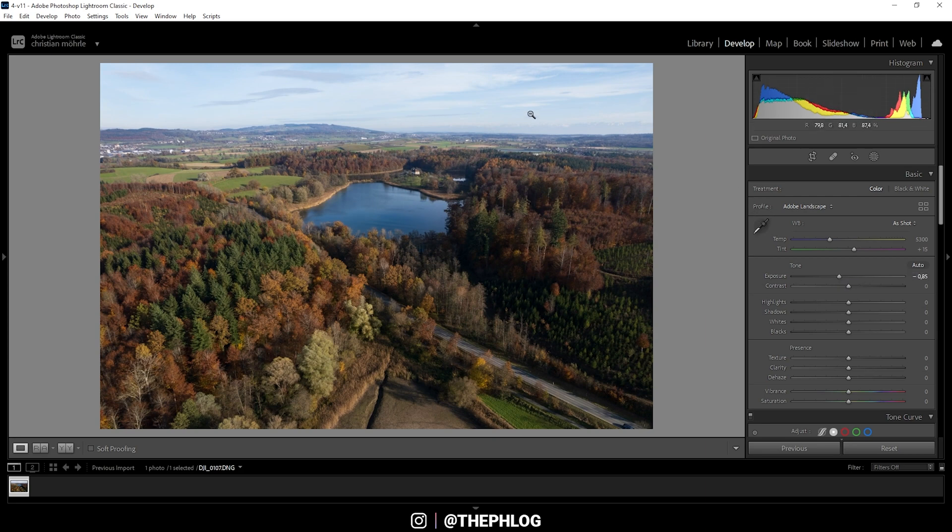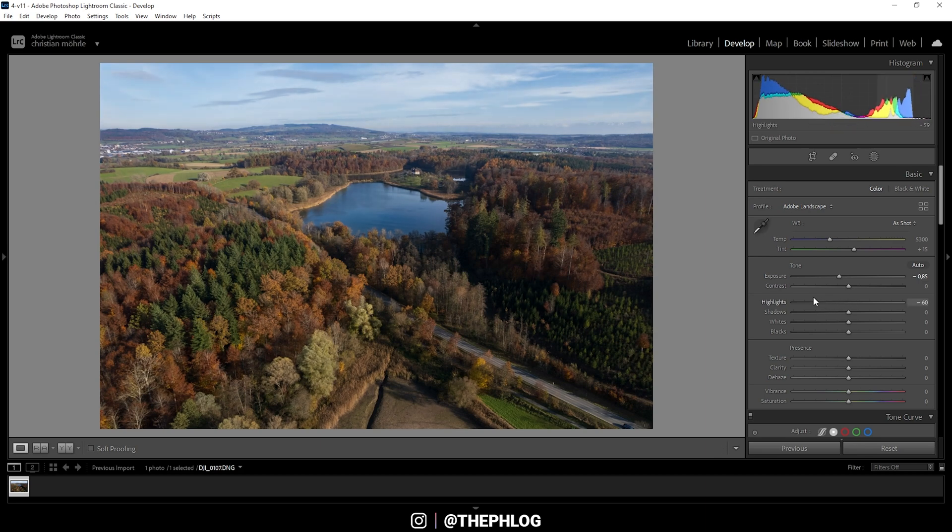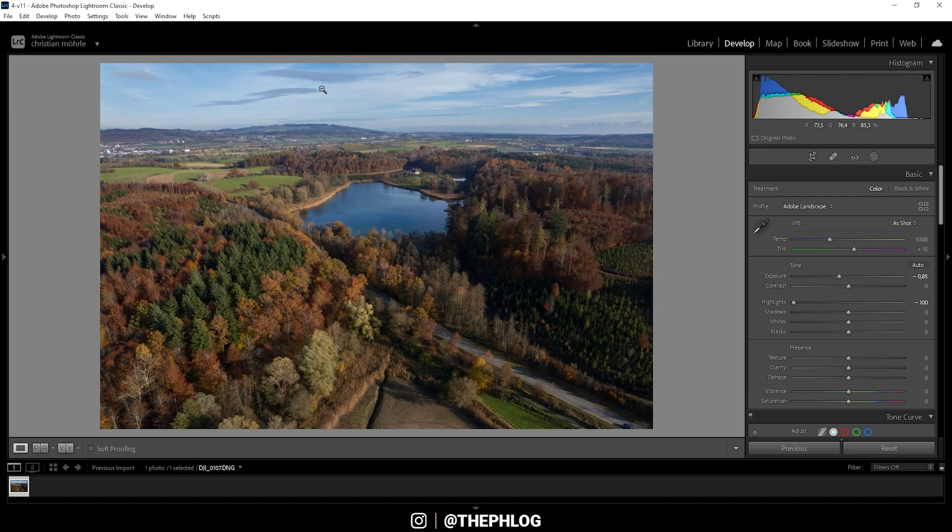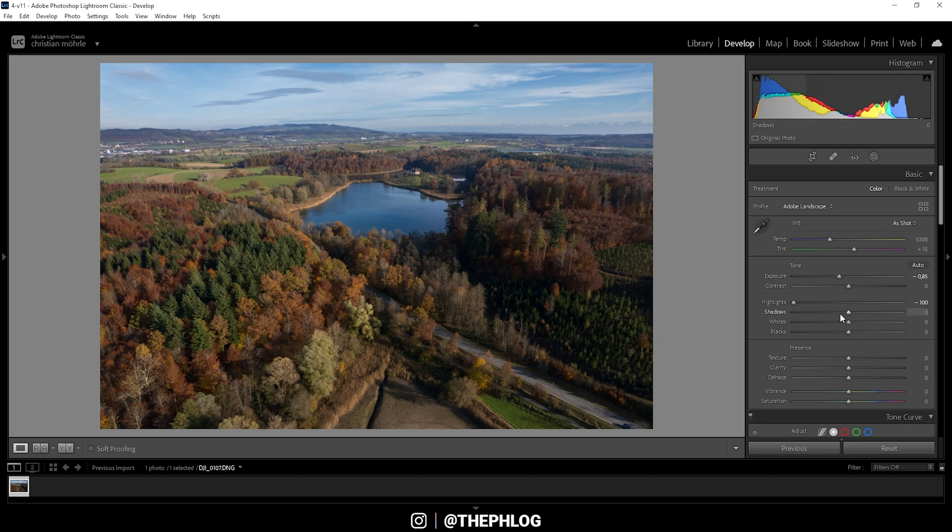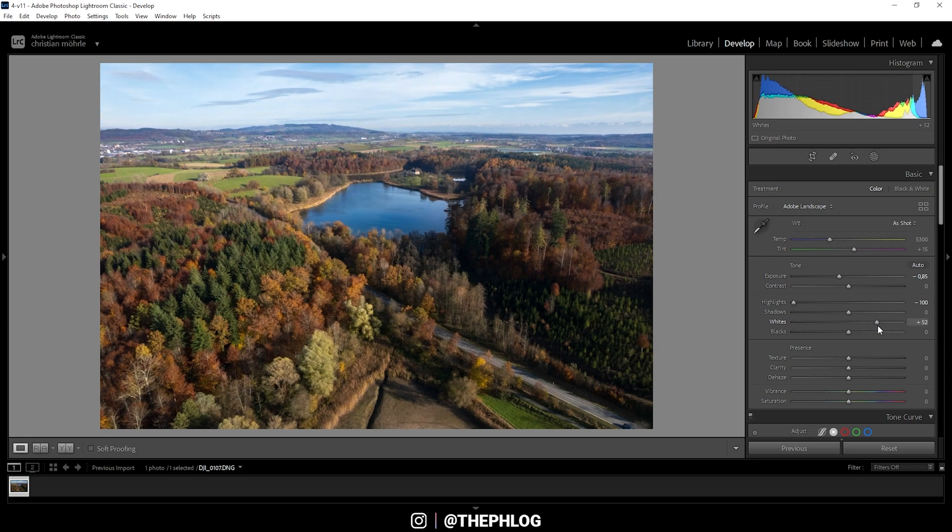Still, the sky is a little bit too bright for my taste, so I can drop the highlights and restore all the details in those clouds up there. This is looking much better. But of course, due to those adjustments, it's getting a little too dark. So to counter this problem, I'm going to boost the whites.